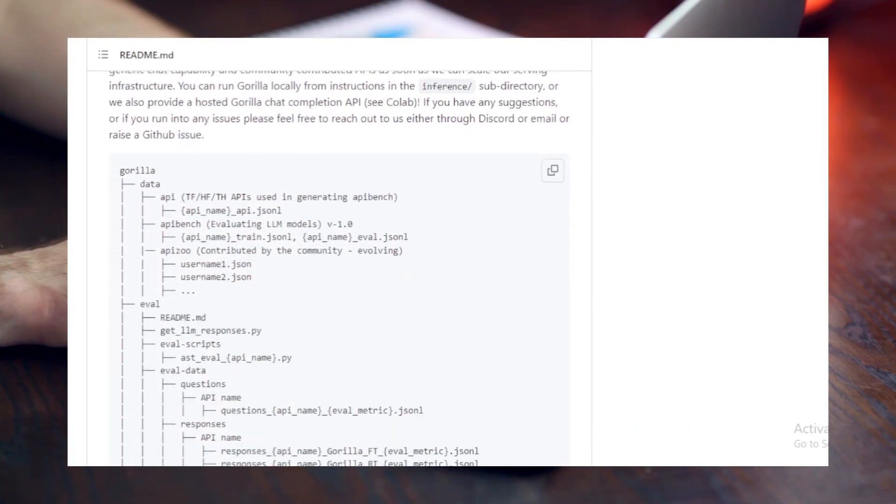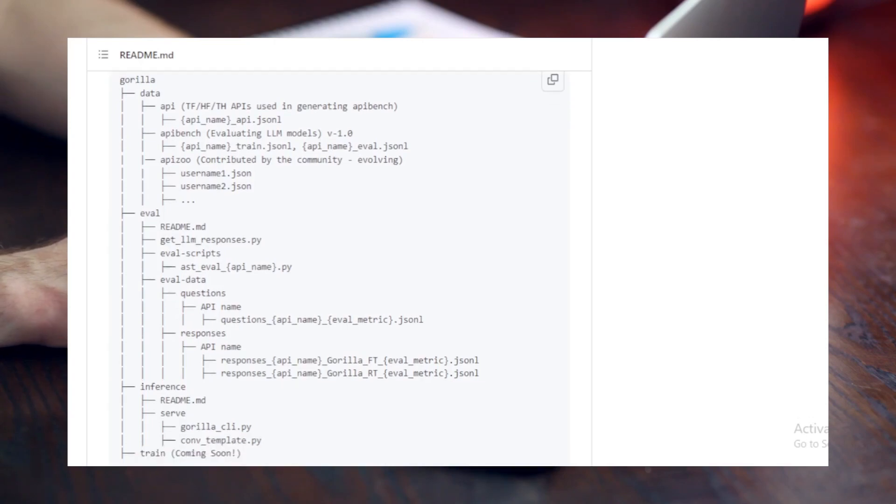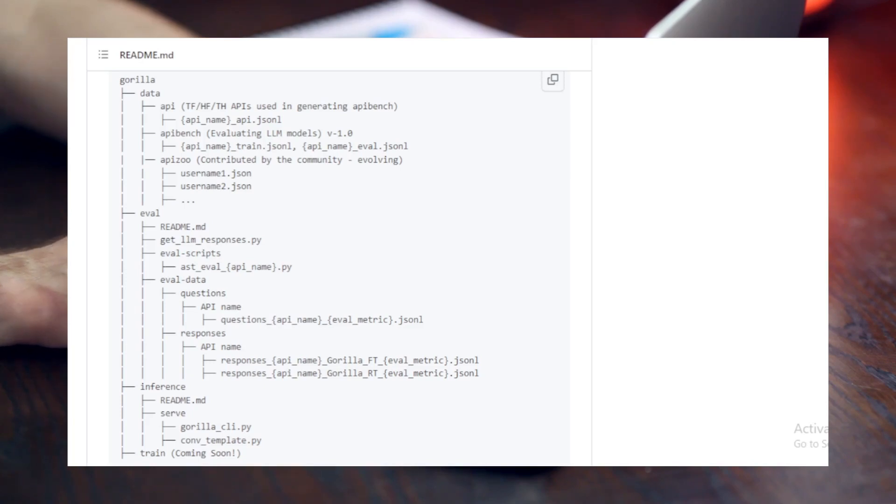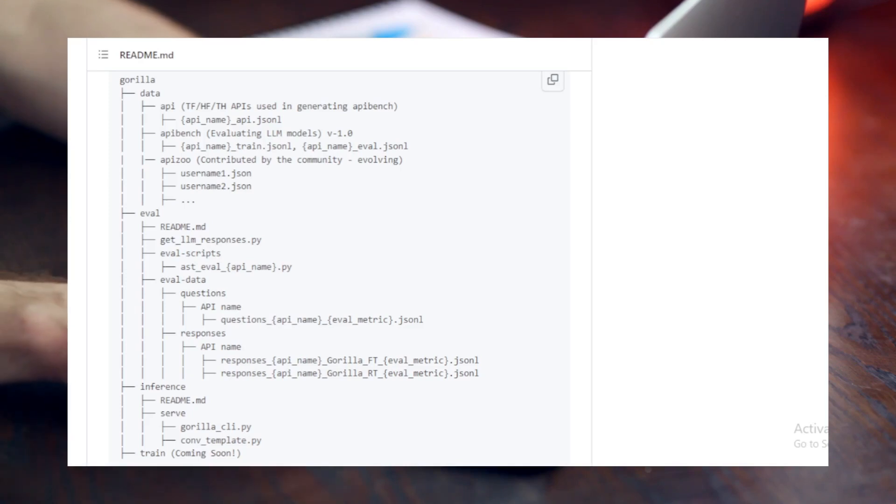During inference, users provide prompts in natural language, which Gorilla uses to determine the best API to invoke based on the mode of operation. However, as in any realm of technology, there are challenges to overcome.